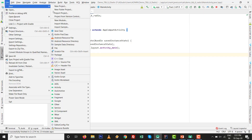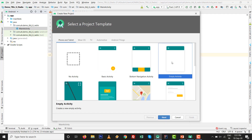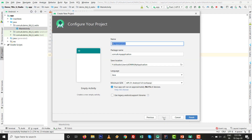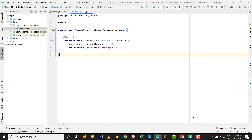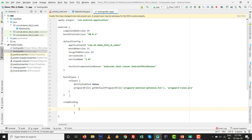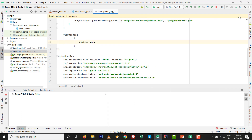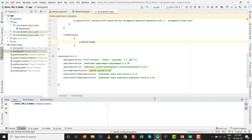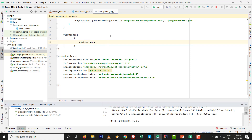Go to File > New > New Project with Empty Activity and click Next. Give the name — it's a task-based learning project, the sixth task on RadioButton — and set the language to Java. Click Finish. Once everything is ready, go to the build.gradle file and type viewBinding enabled equals true. Make sure your internet connection is on; after the syncing process finishes, your project is ready with View Binding capabilities.